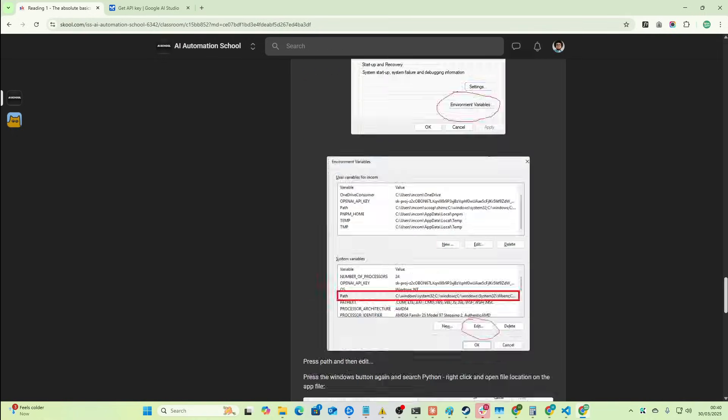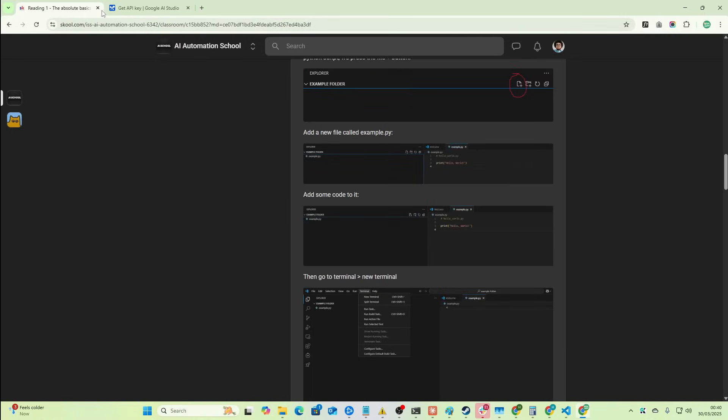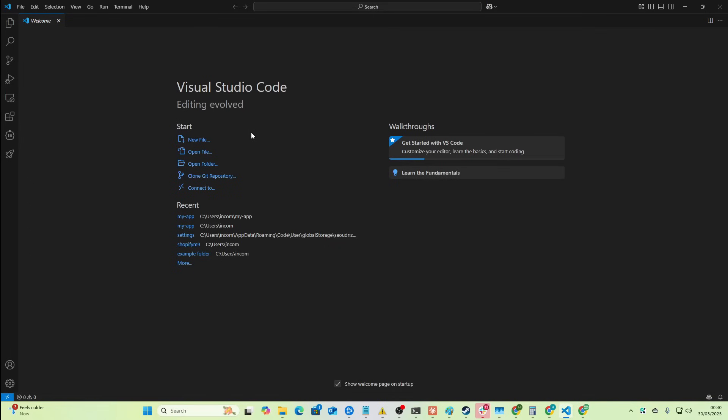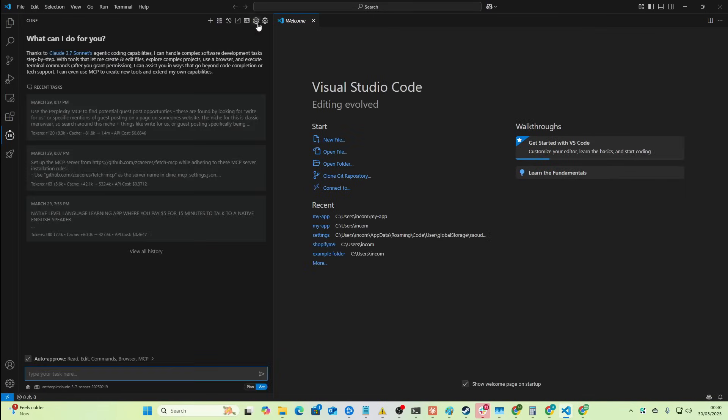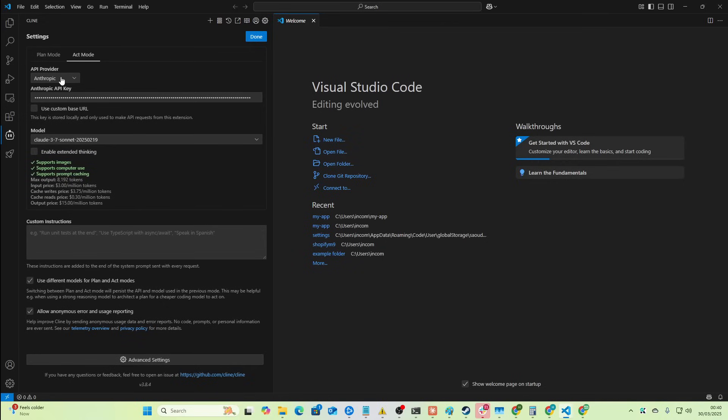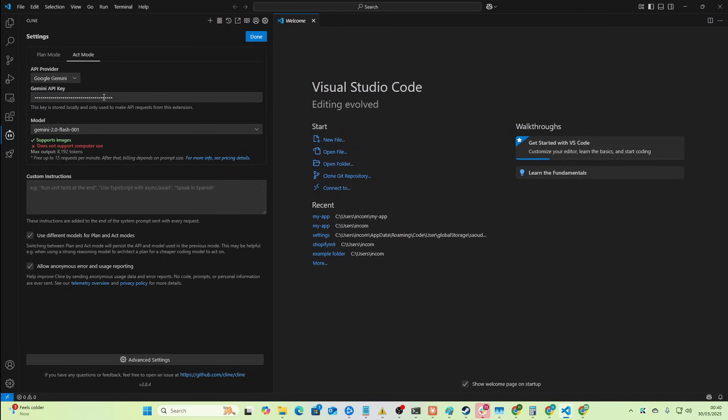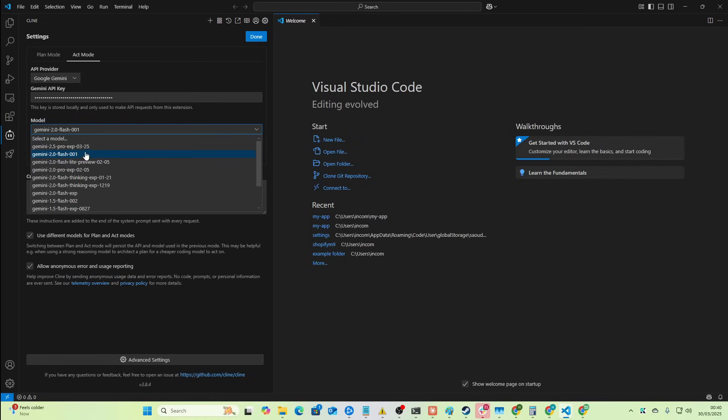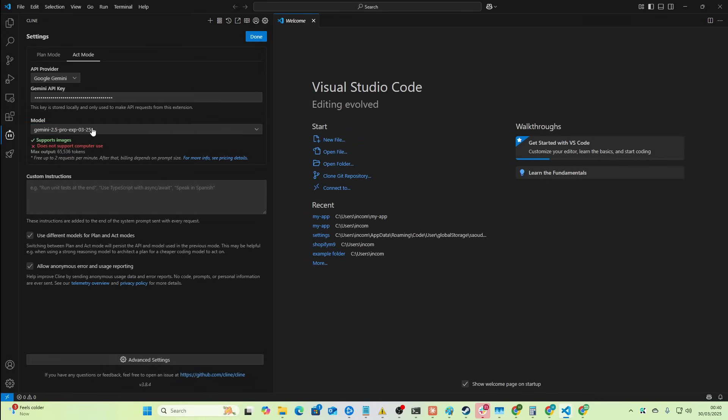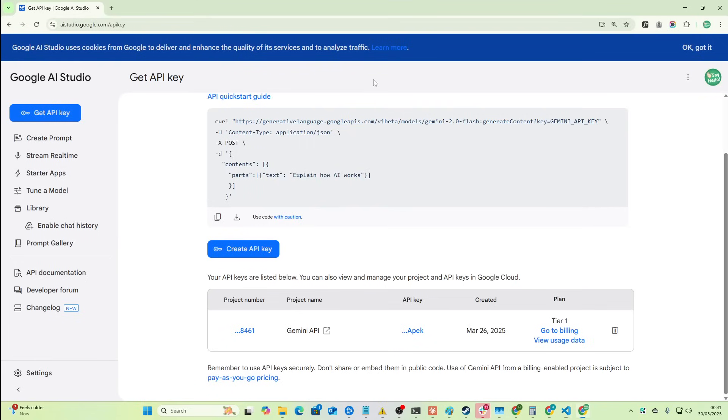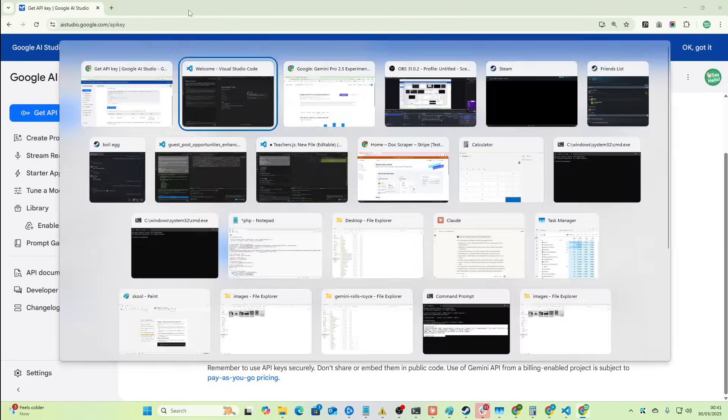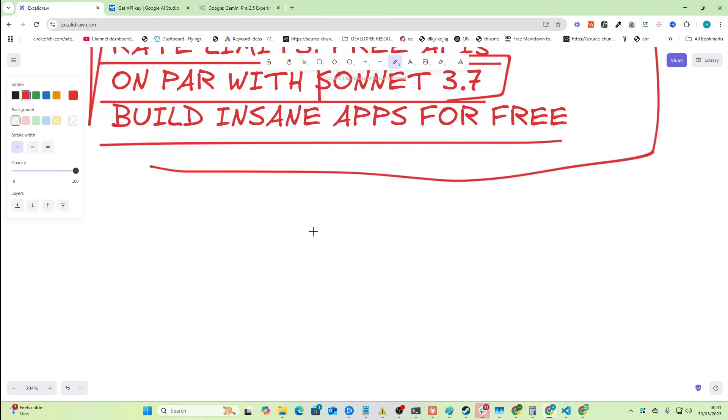Okay, so once you're on Visual Studio Code, just install Klein and then we've got Klein right here. Go to settings and then go to provider and we will go to Google Gemini. I already have an API key, so just set your API key here and then get this model right here, Gemini 2.5 Pro.